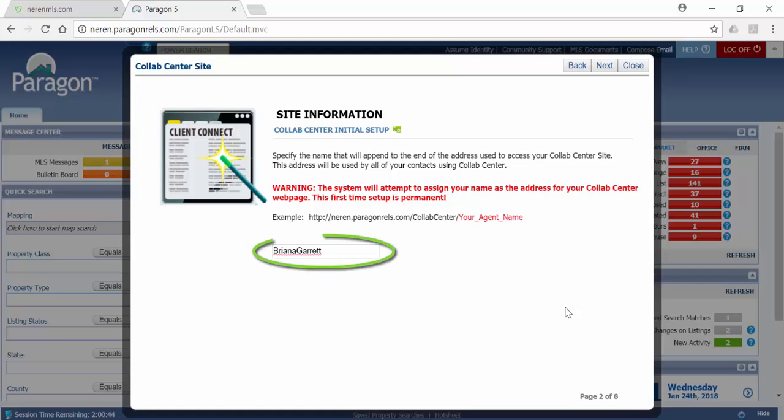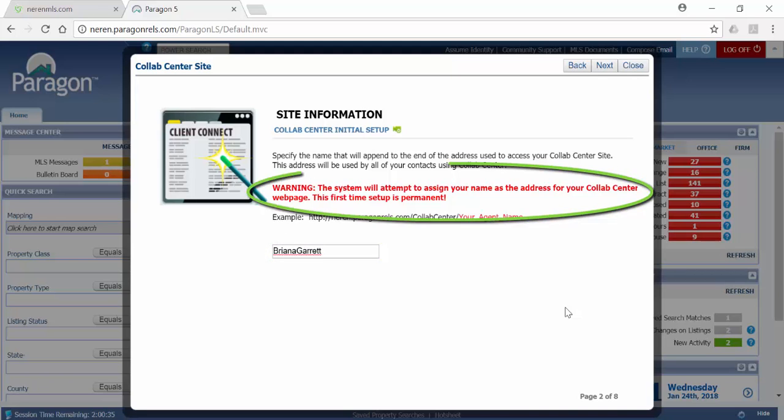Your name is what will become the tail end of the link. Review that text box for accuracy. This can be edited, but keep in mind that once the site is created, you won't be able to change the web address.